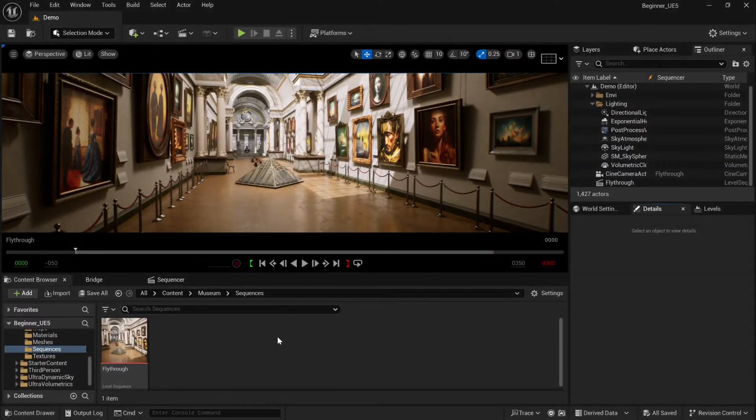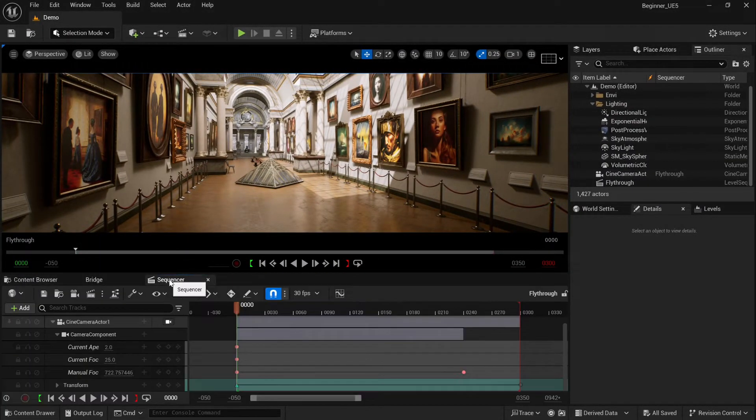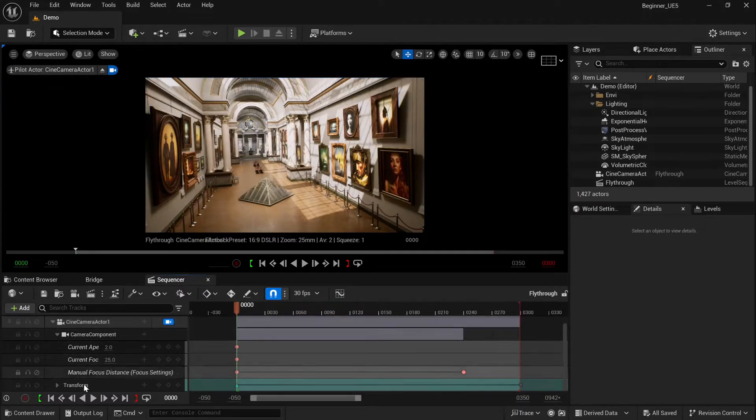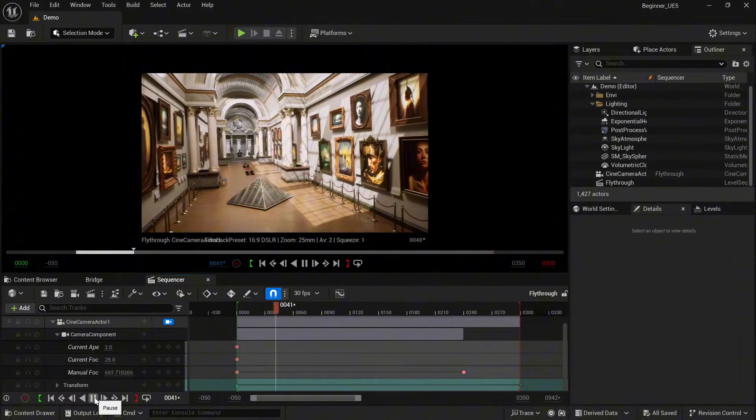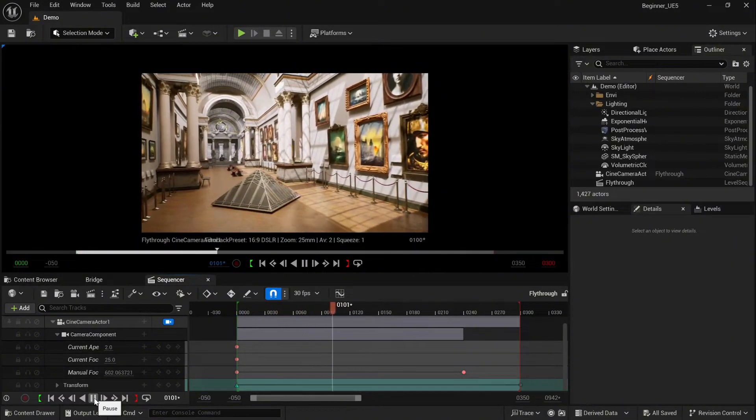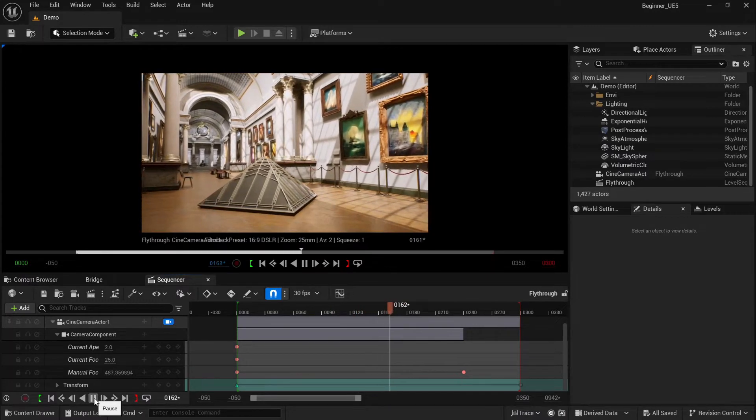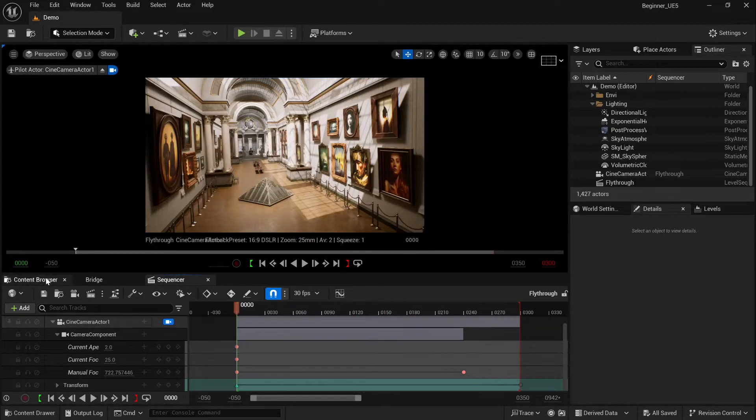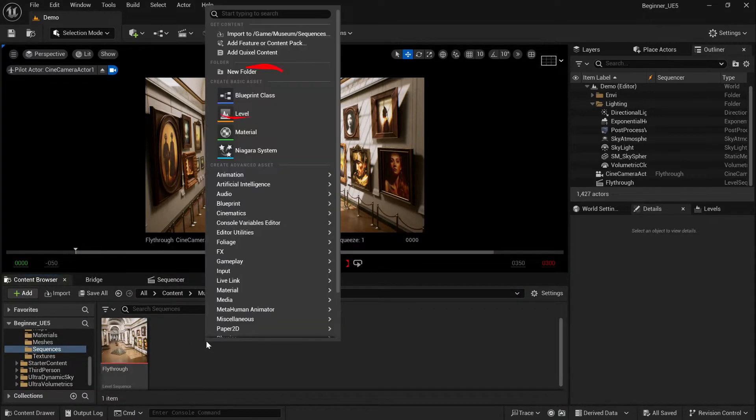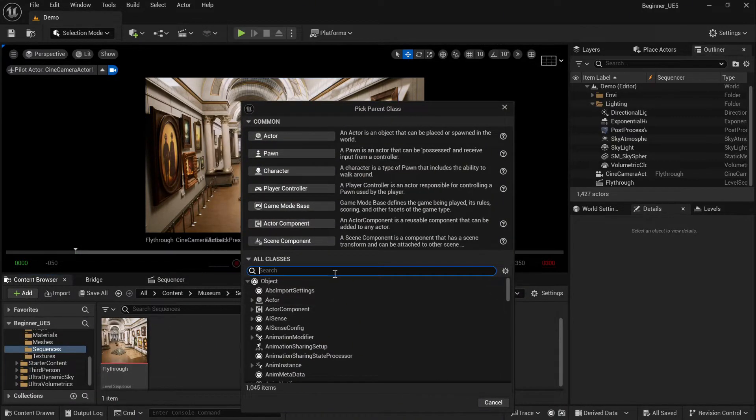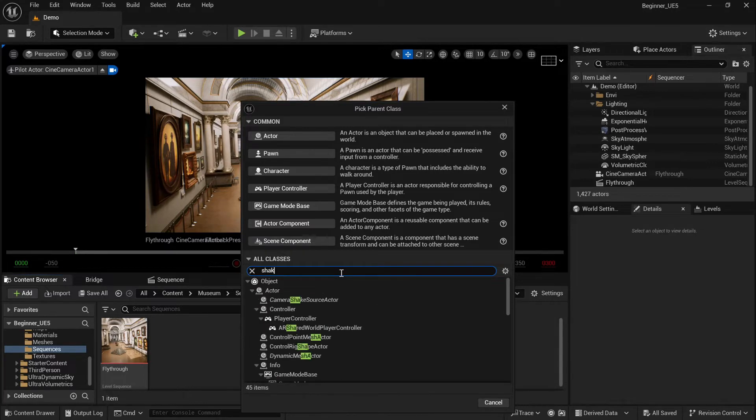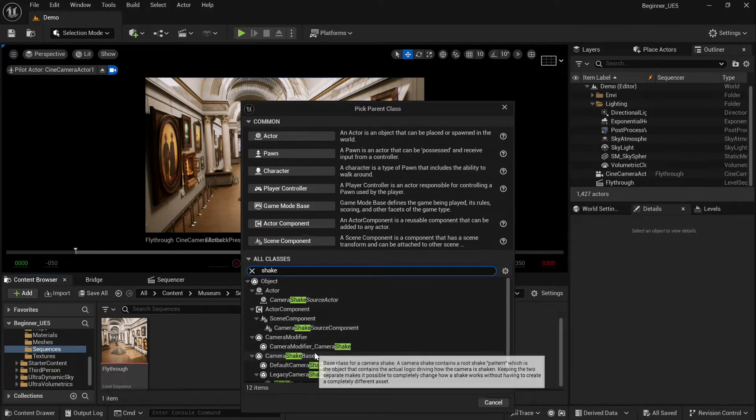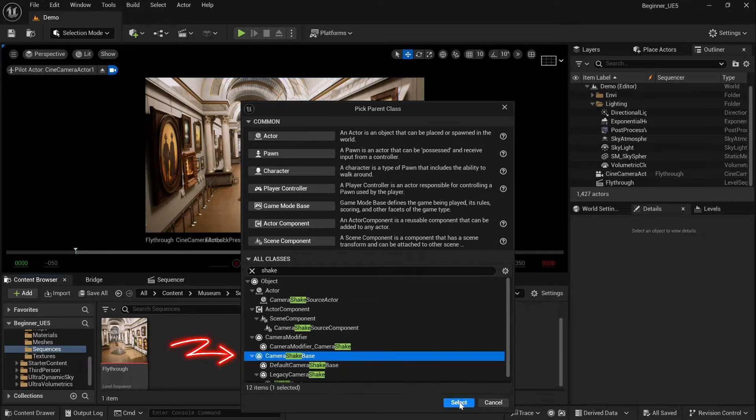We have basically two main types of camera shake blueprints. First, I want to show you the sequence I created. This is a really nice free environment museum. As you can see, it looks okay, but I want to make it more realistic. So right-click in the folder, select the blueprint type shake, and we start with the camera shake base. That's the first one I want to show you.